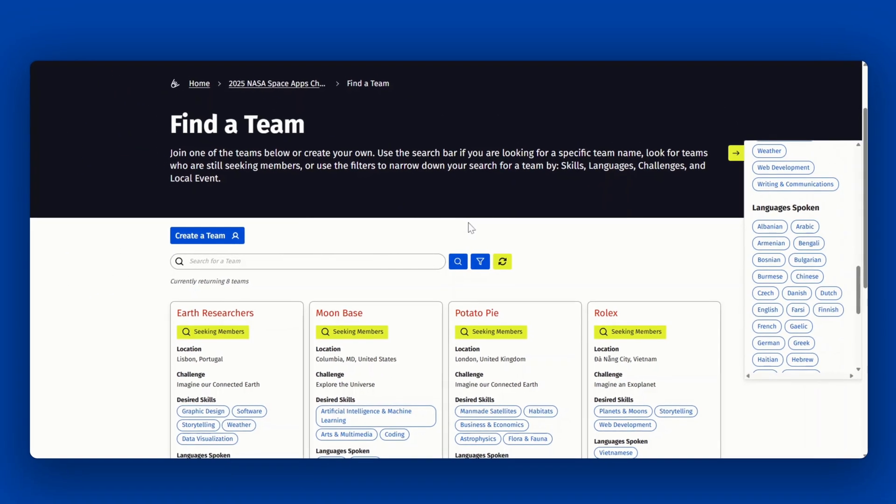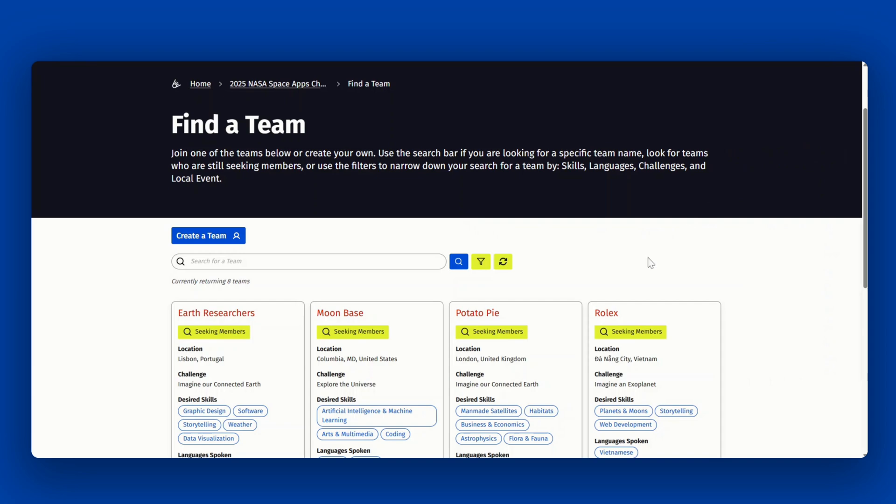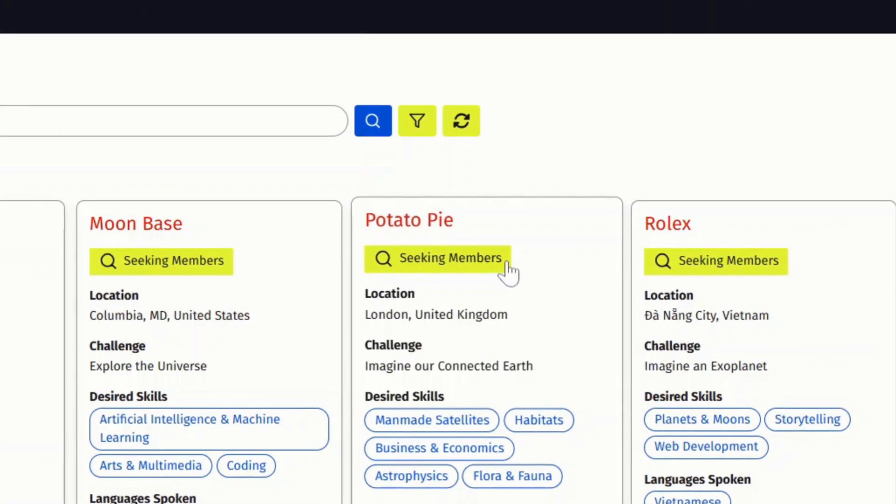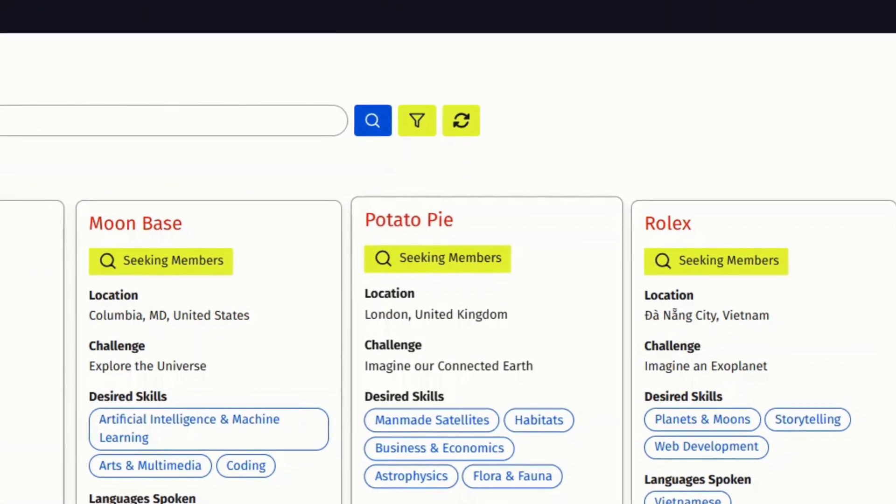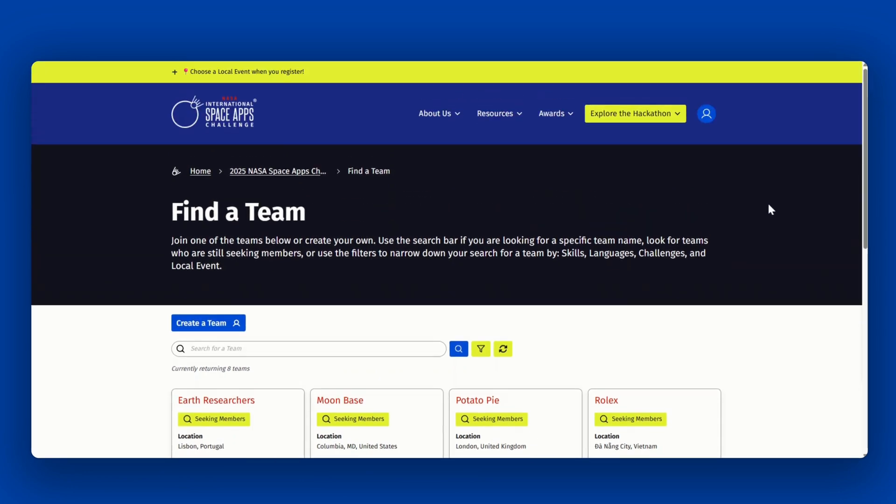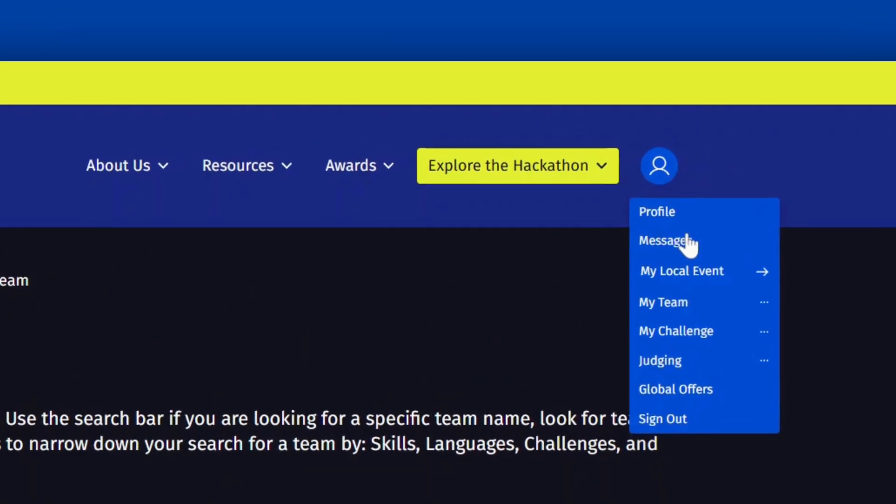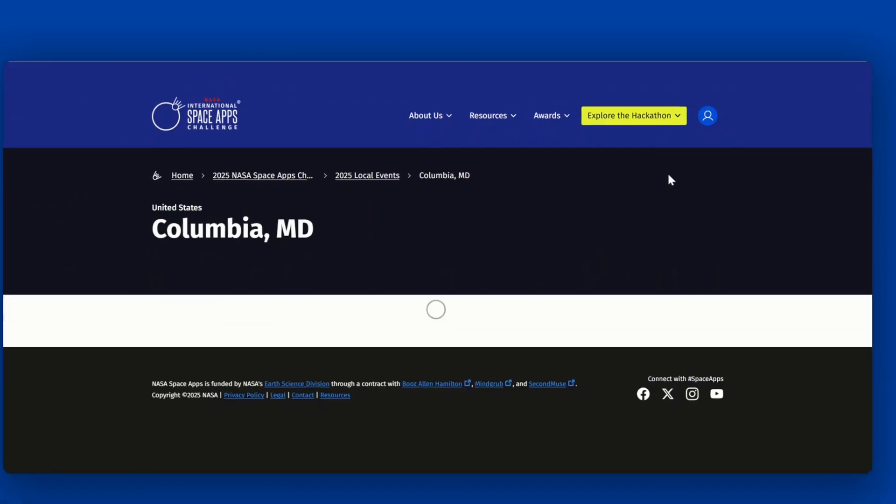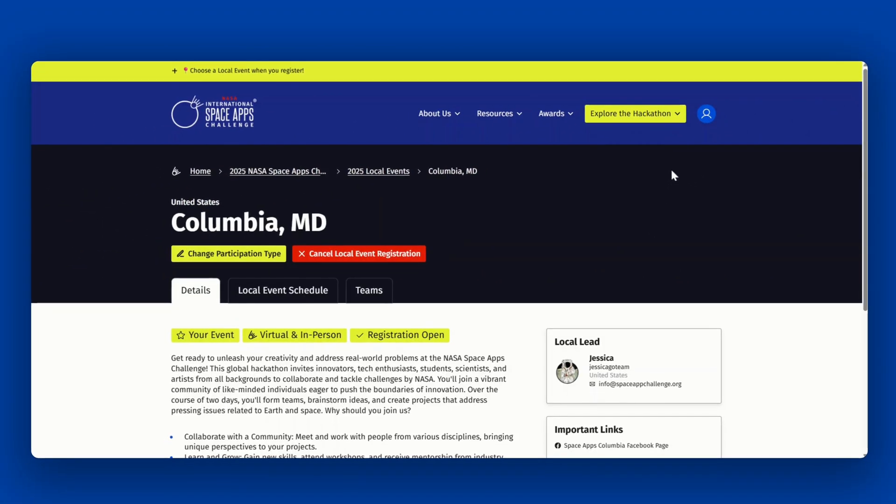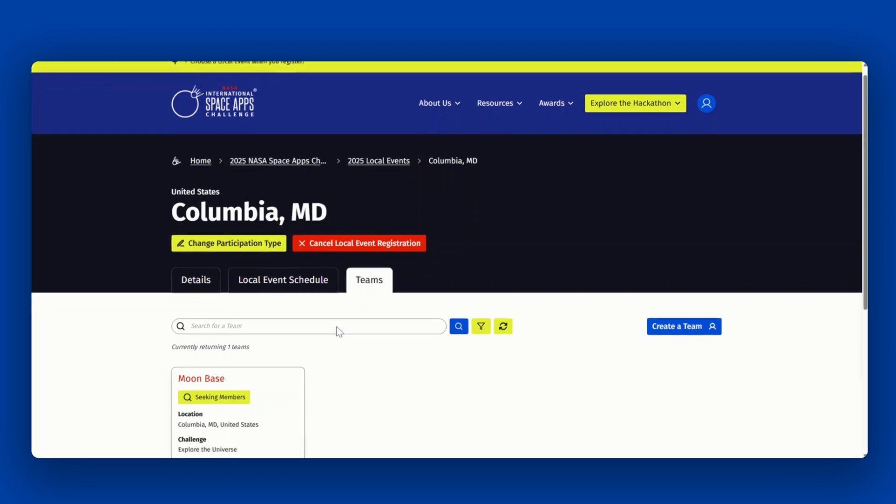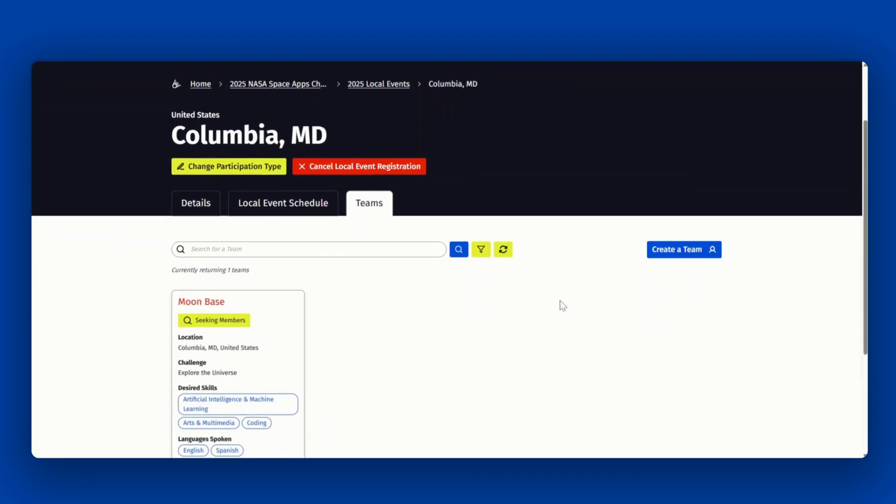You can see if a team is looking for members by looking for the yellow seeking members bar at the top. You can also navigate to your local event page and explore the teams that have formed at your local event by clicking on the teams tab. From here you can again join an existing team or create a team.